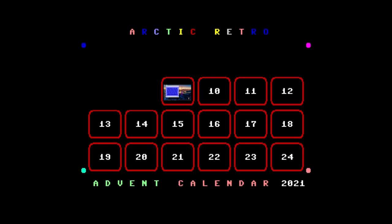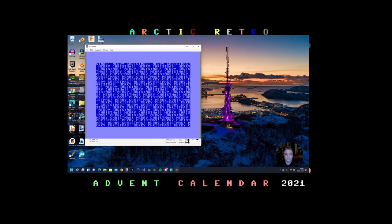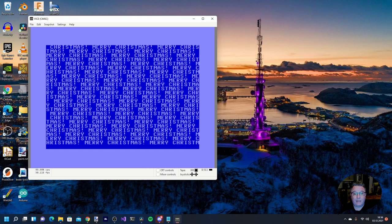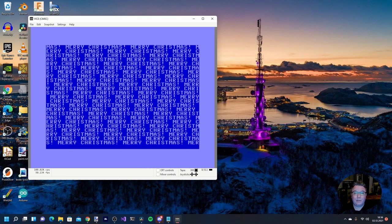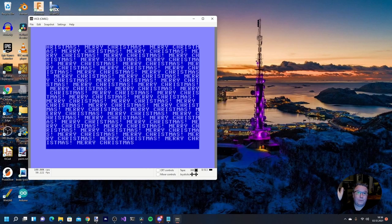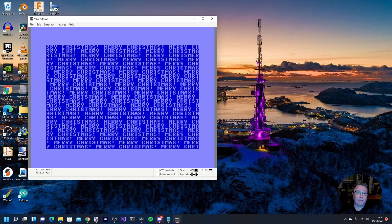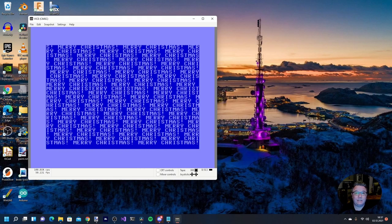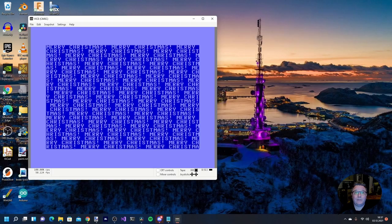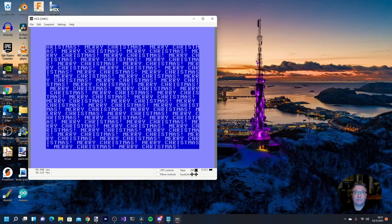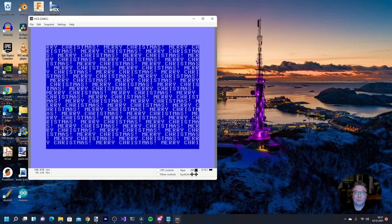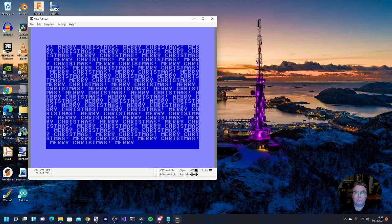Hello everyone and welcome back to Arctic Retro. In today's episode I'm going to talk a little bit about programming on the C64, and specifically the C64 Studio programming tools.